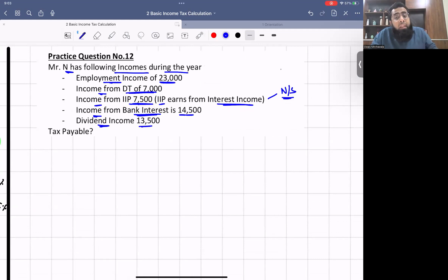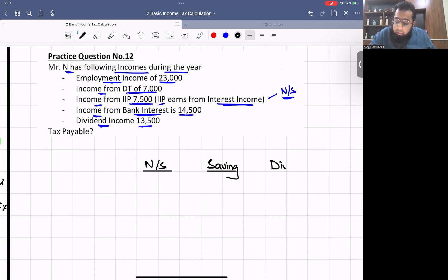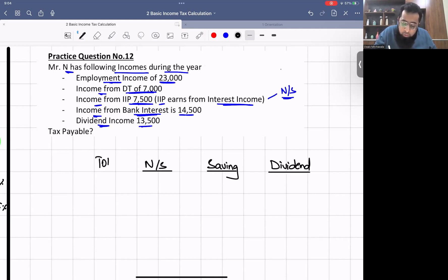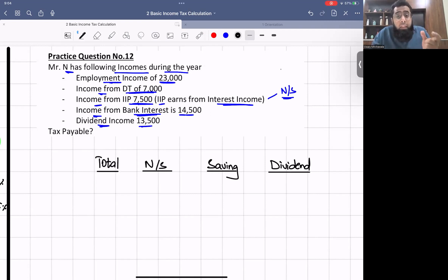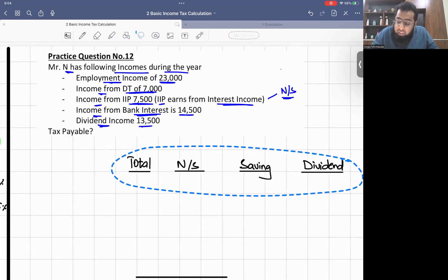We also have dividend income of £13,500. We make three classification columns: non-saving, saving, and dividend, plus a total column. The reason for the total column is to determine whether we are a basic rate, higher rate, or additional rate taxpayer — which affects the zero percent band of saving income.